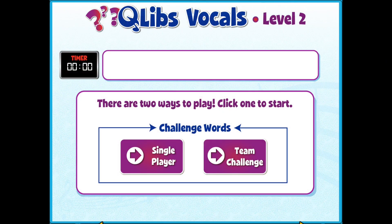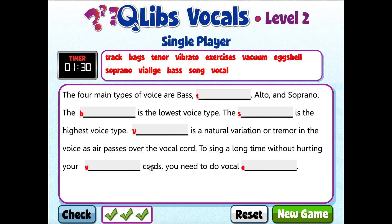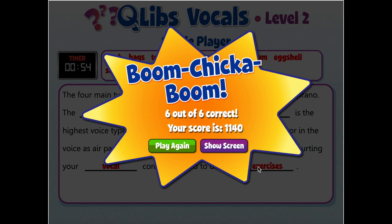In Activity 3, you'll review what you have learned about vocals so far with Q-Lib's vocals. Tap on the image and select single player. Complete the sentences by dragging the correct words to the blanks. You can play multiple times to get your best score. Take a screenshot of your score and upload it to the discussion board.